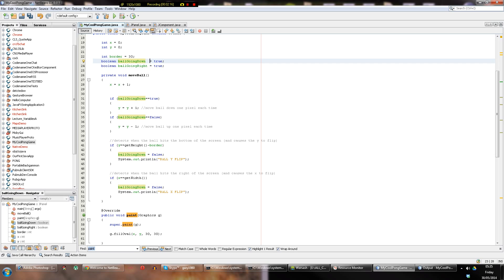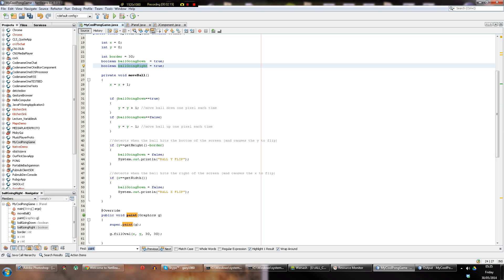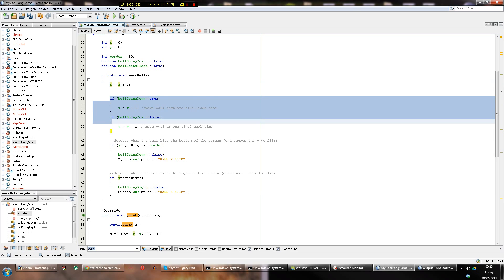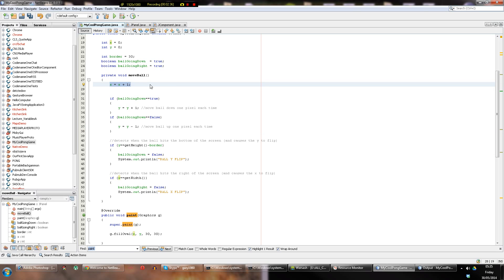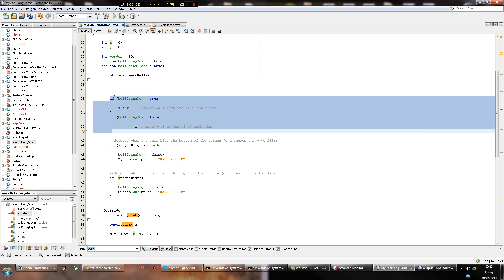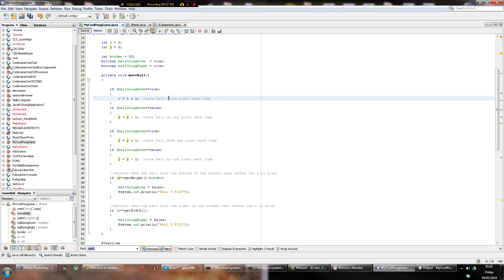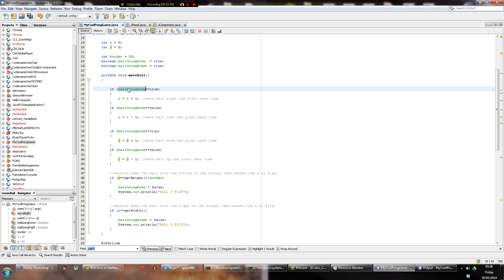We copy `ball_going_right` and say: when the ball gets to the right side of the screen, set `ball_going_right` to false — we don't want it going right anymore, we want it going left. Then we copy the y logic for x: `x = x + 1` moves the ball right one pixel, `x = x - 1` moves it left one pixel, and the condition uses `ball_going_right` instead of `going_down`.